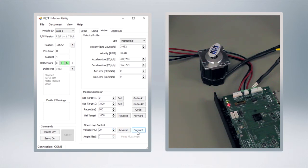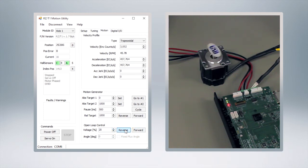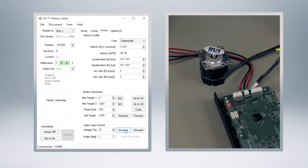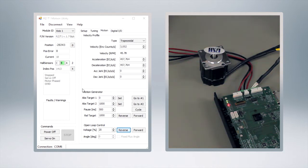At this point we can increase our voltage percentage. I'll jump it up to 20 and you can see now he's spinning a little bit faster forward and backward. So at this point we're pretty confident that we're working in an open loop control method.